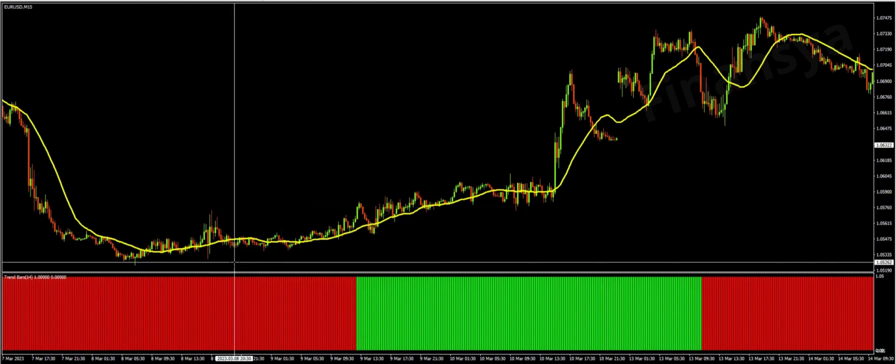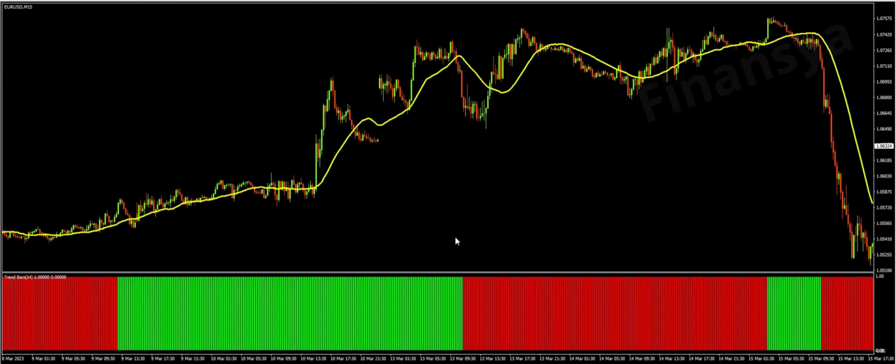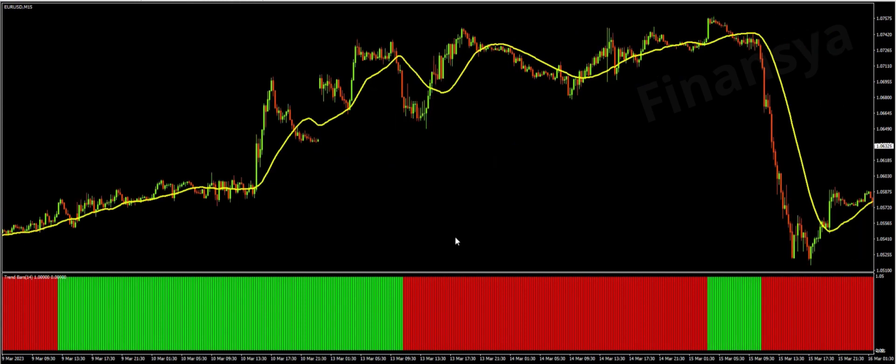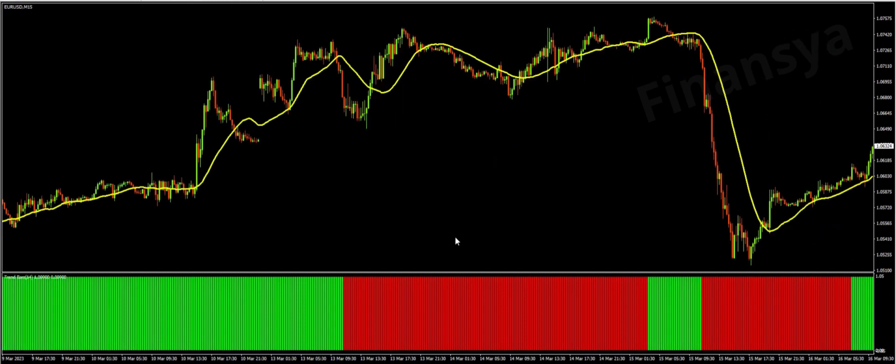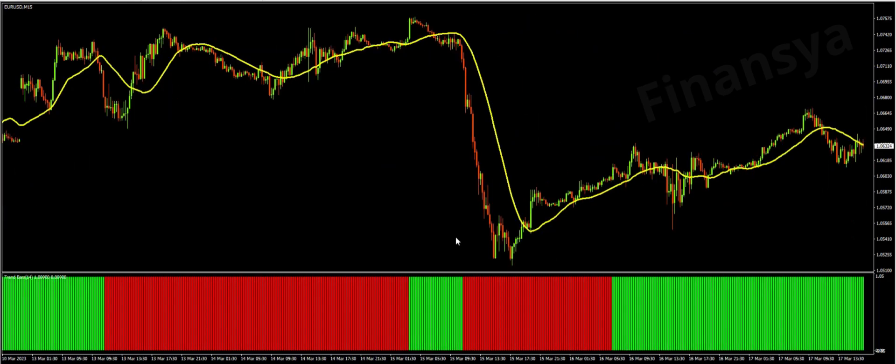The good news is that the trend bars indicator works on every asset available and on every time frame. However, professionals advise using it with trending pairs on the M15 time frame.